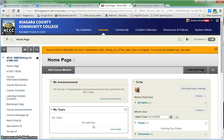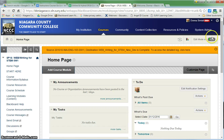I'm going to show you in this video how to go in and customize your home page. First you want to make sure that your edit mode is on in the upper right hand corner of your screen.